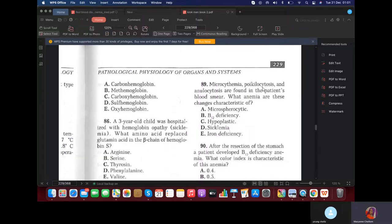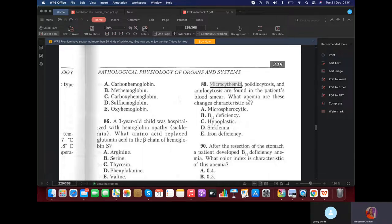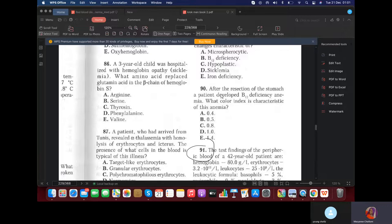MCQ: Microcytosis, poikilocytosis, and anisocytosis are found in a patient's blood smear. What anemias are these characteristic of? Microcytosis is mostly iron deficiency anemia, and megalocytes are found in B12 or folic acid deficiency anemia. So poikilocytosis with microcytosis indicates iron deficiency. MCQ: After resection of the stomach, a patient developed B12 deficiency anemia. What is the color index? Greater than one — with B12 deficiency anemia, the color index is increased, so 1.4.